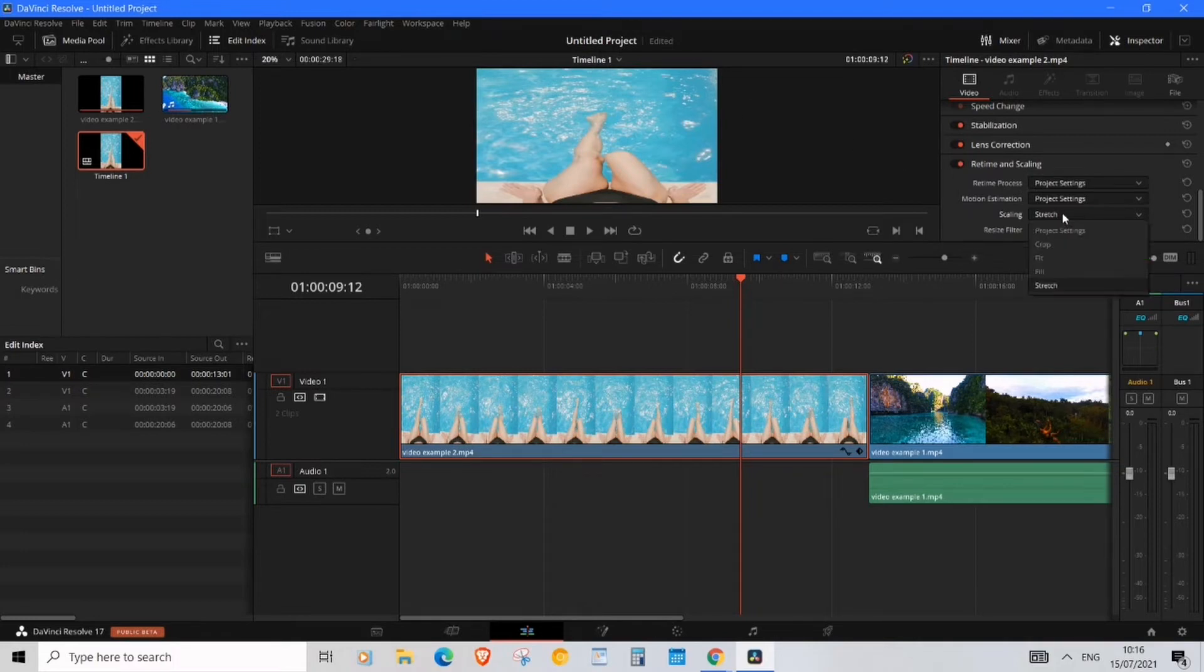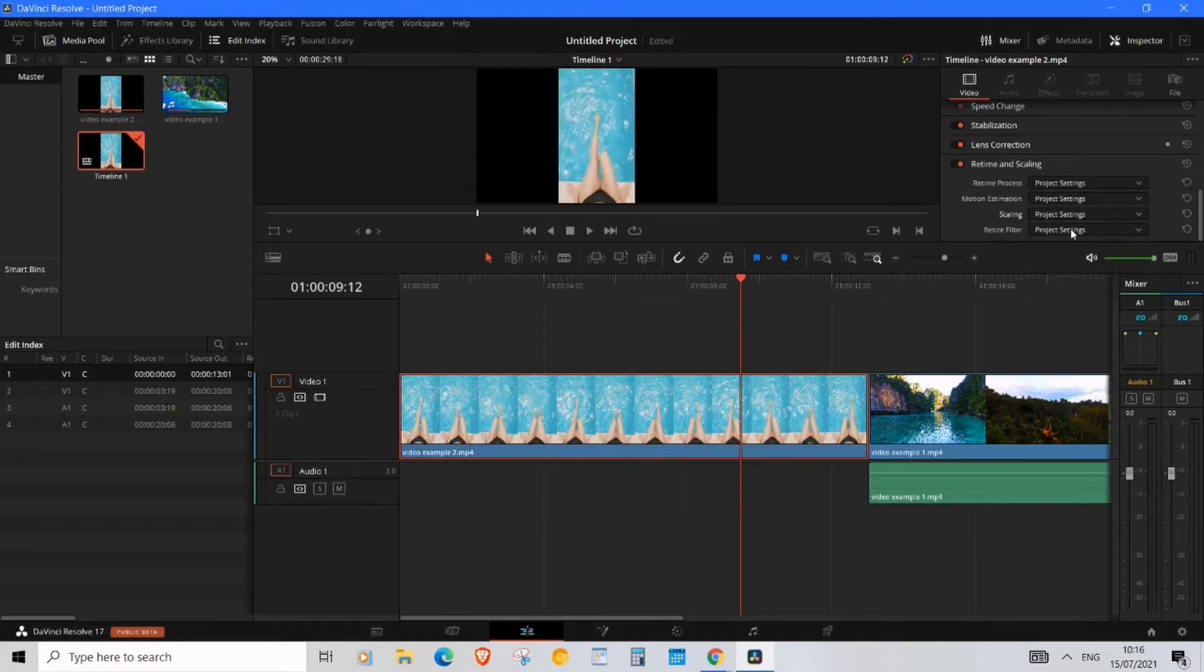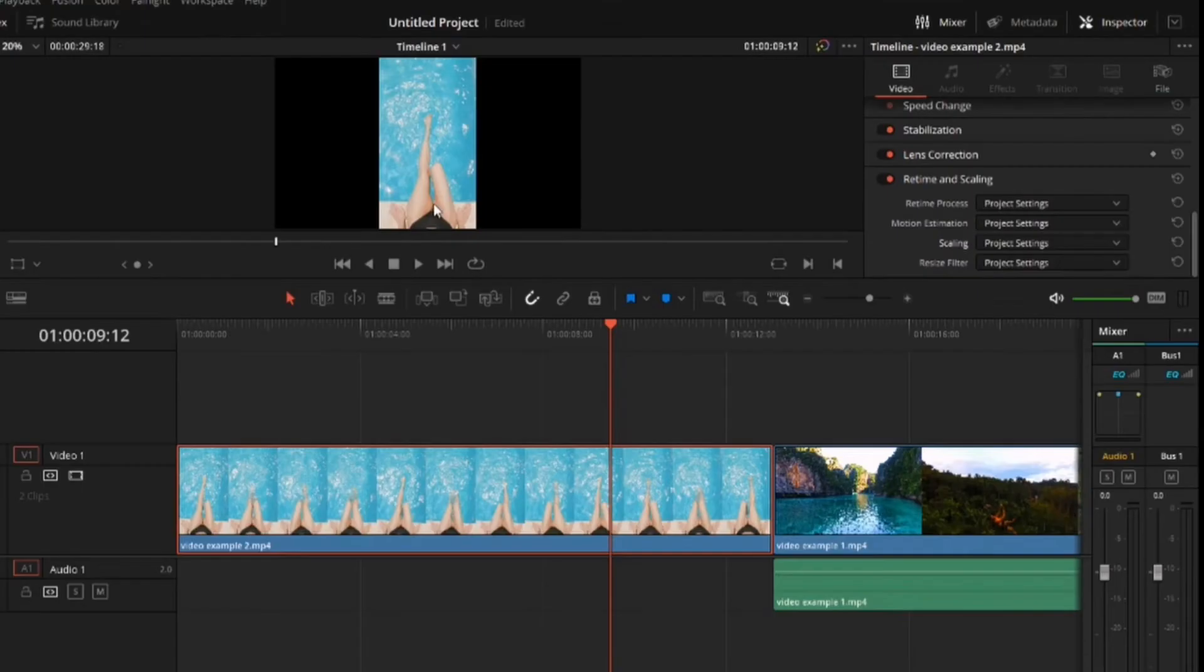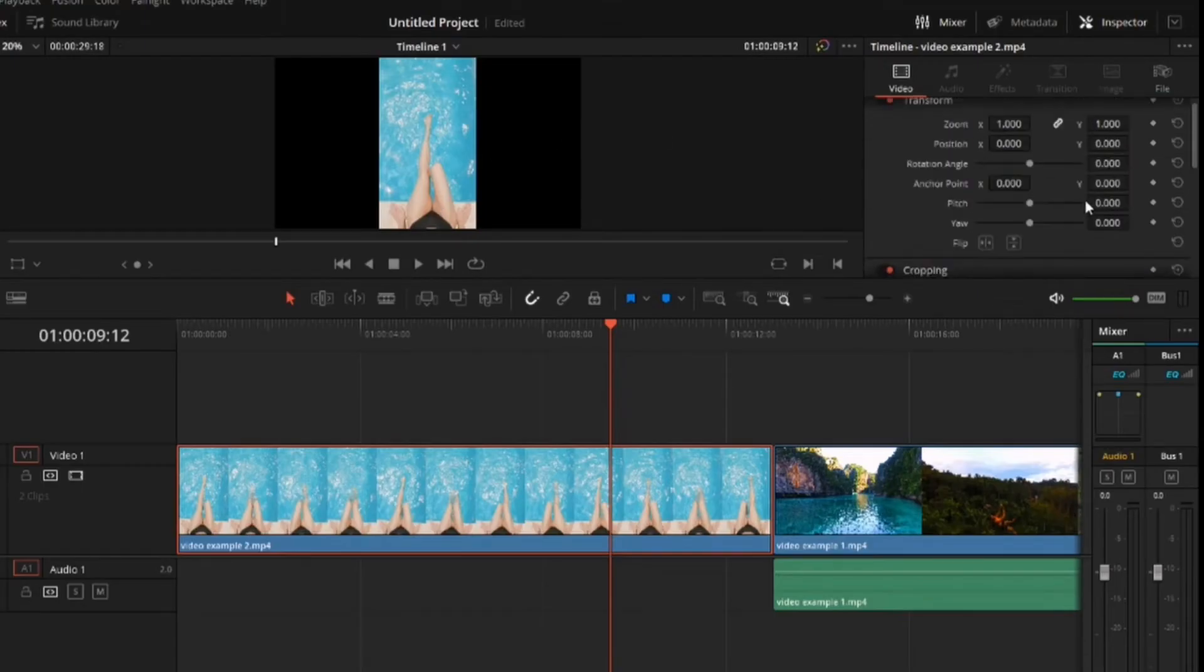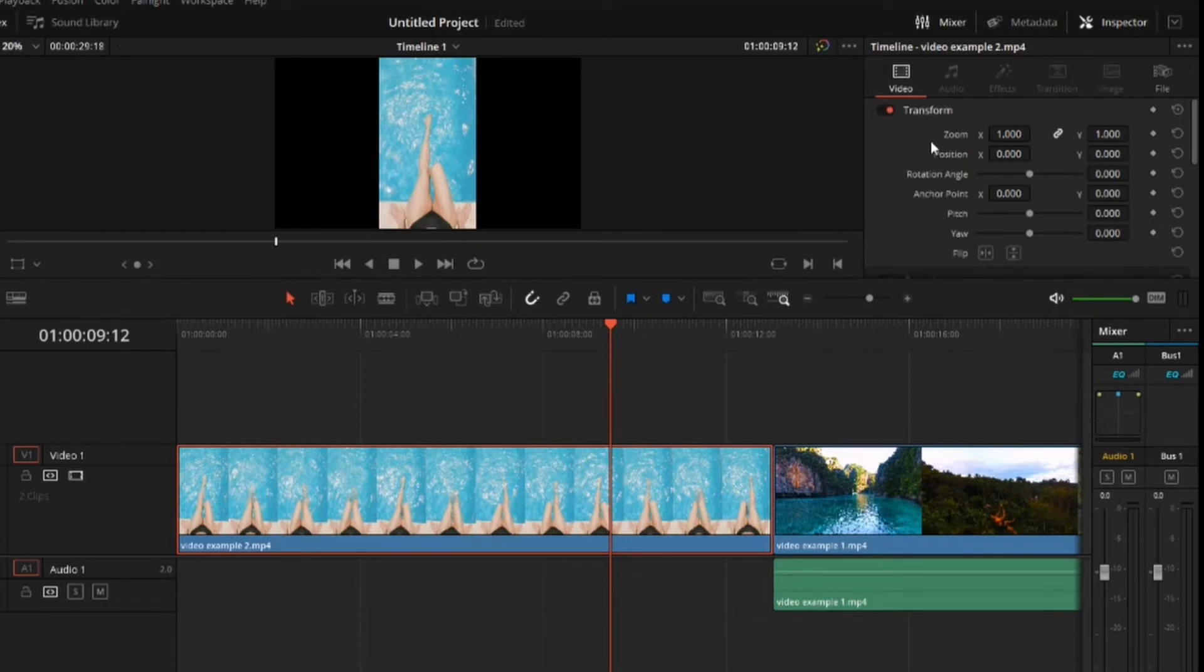Okay, so what I'm going to do is I'm going to click on this and just reset the actual settings to project settings, and that will turn it back to its original aspect ratio. Then I'm going to scroll up and then I'm going to show you exactly how to resize the video manually. Okay, so to resize the video manually, all you have to do is simply drag the zoom left and right, just like so.